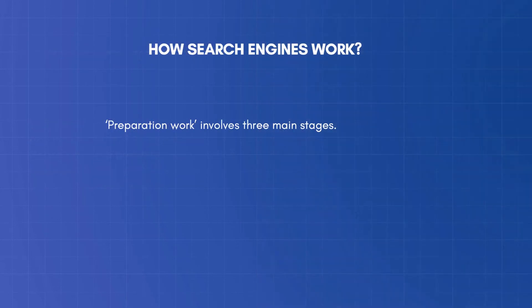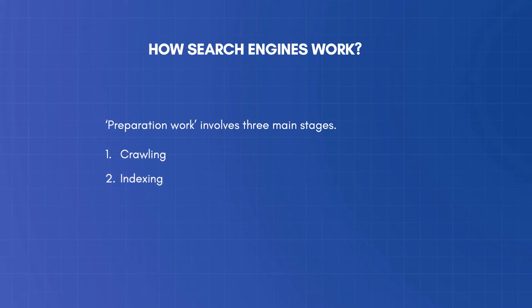Preparation work involves three main stages – crawling, indexing, and ranking.